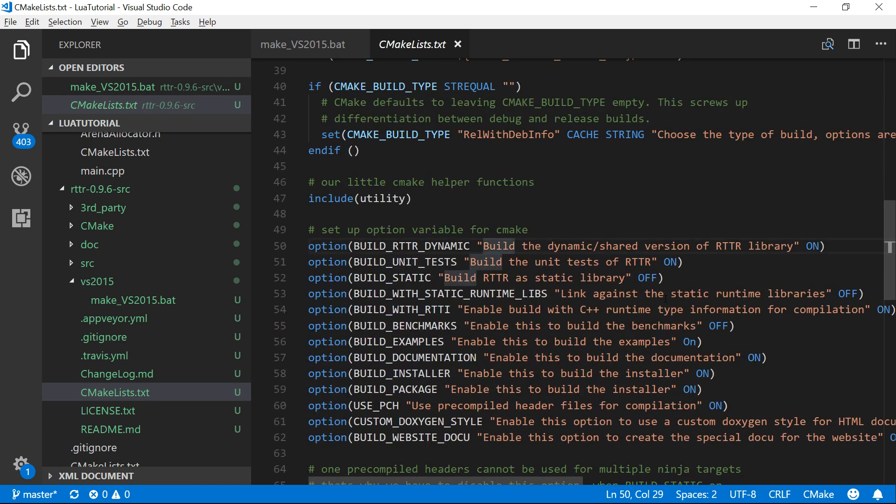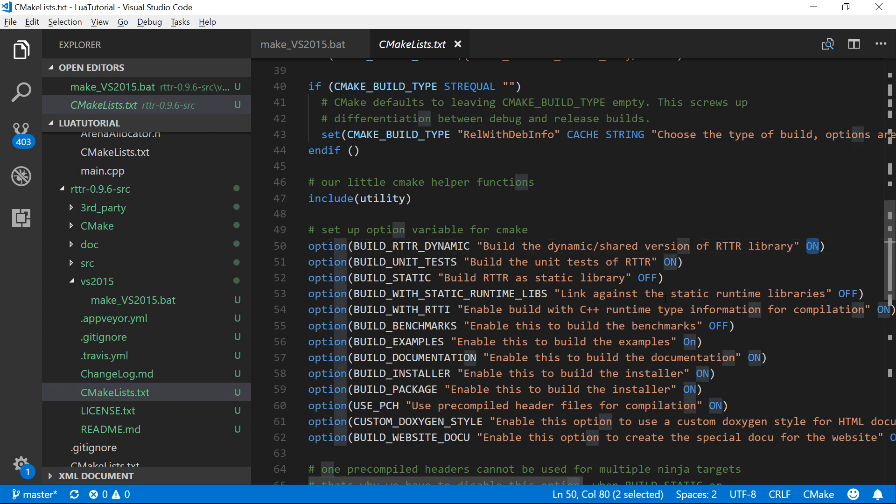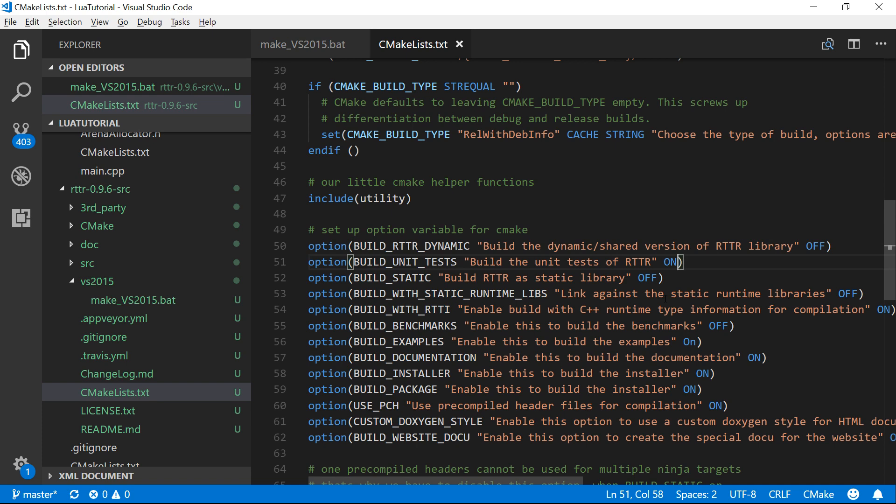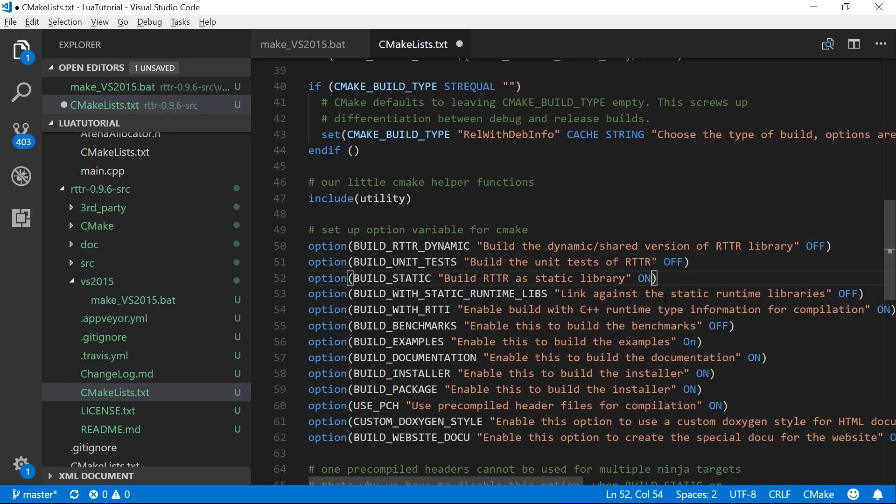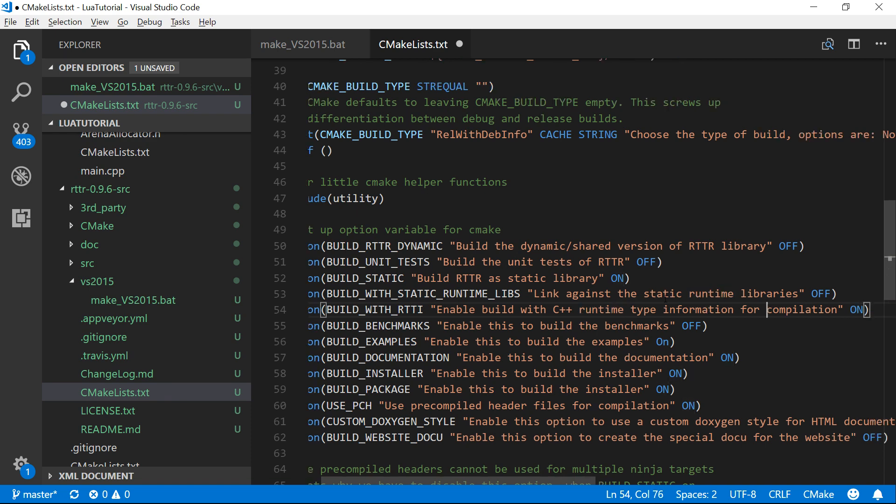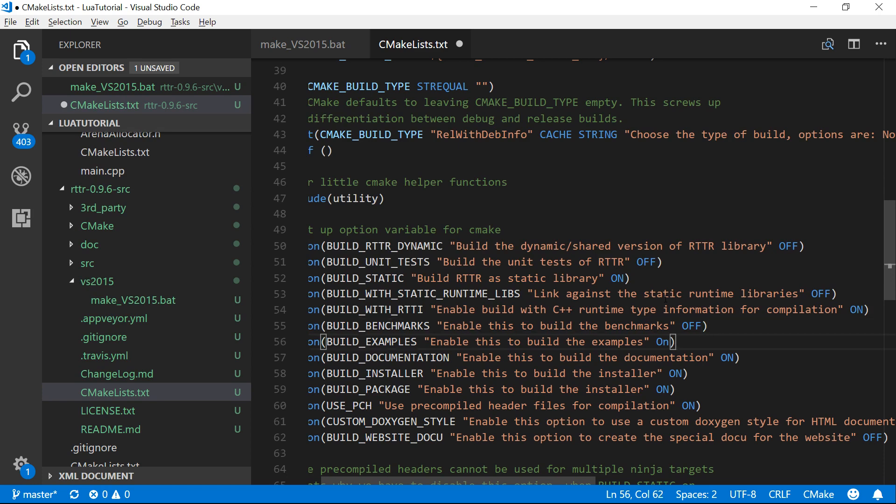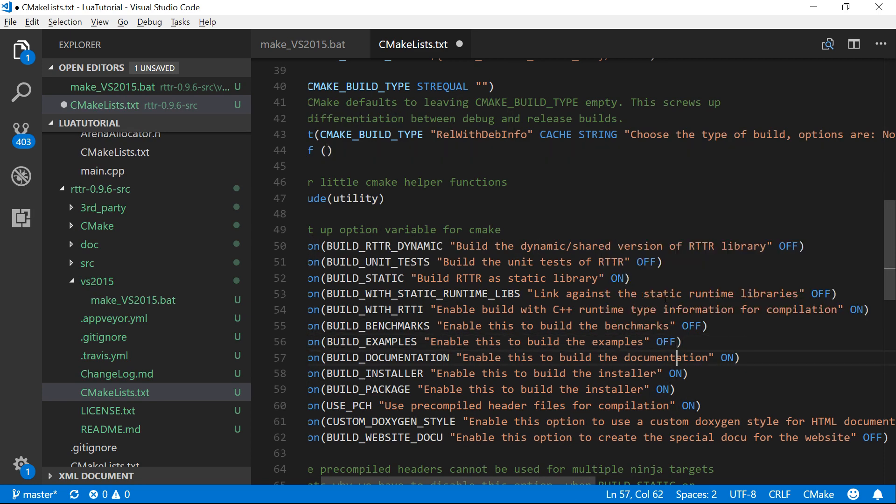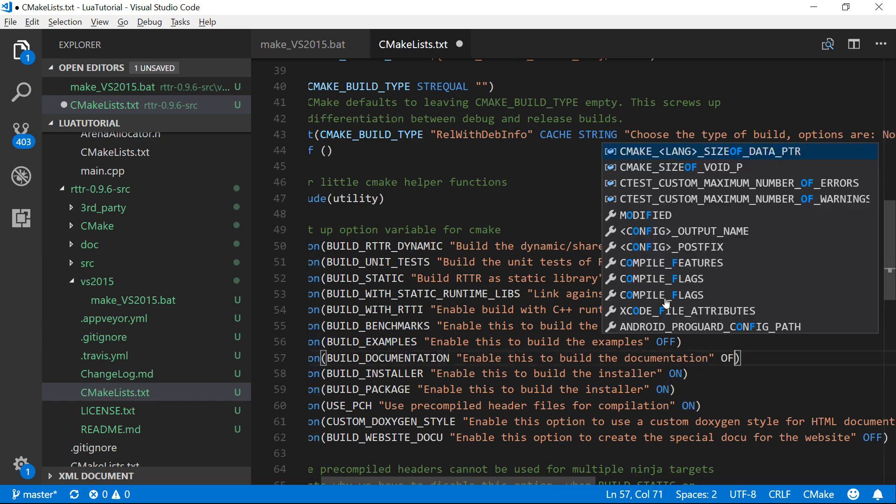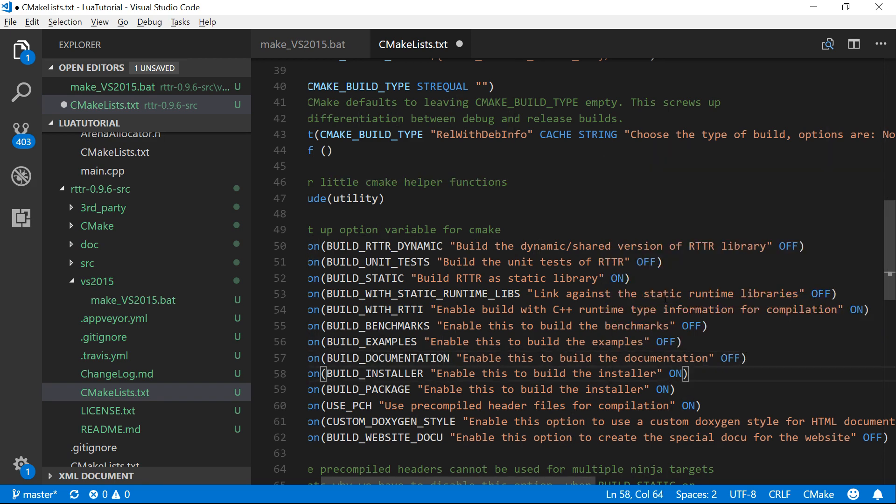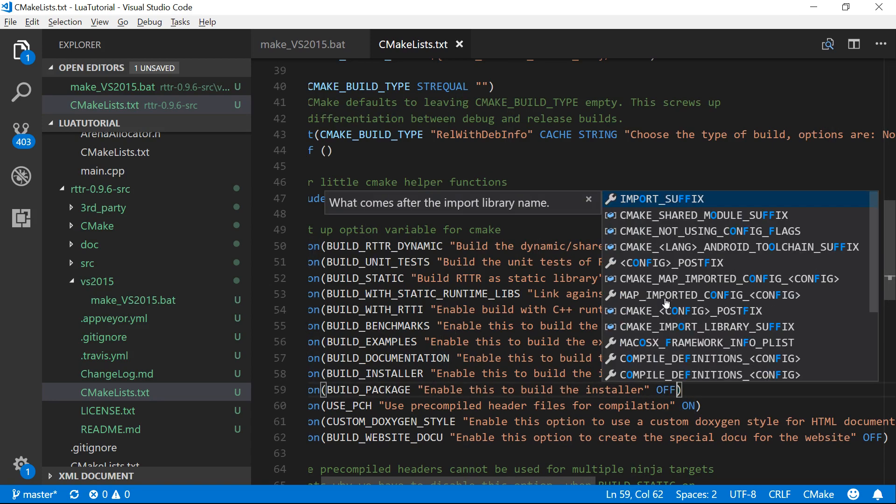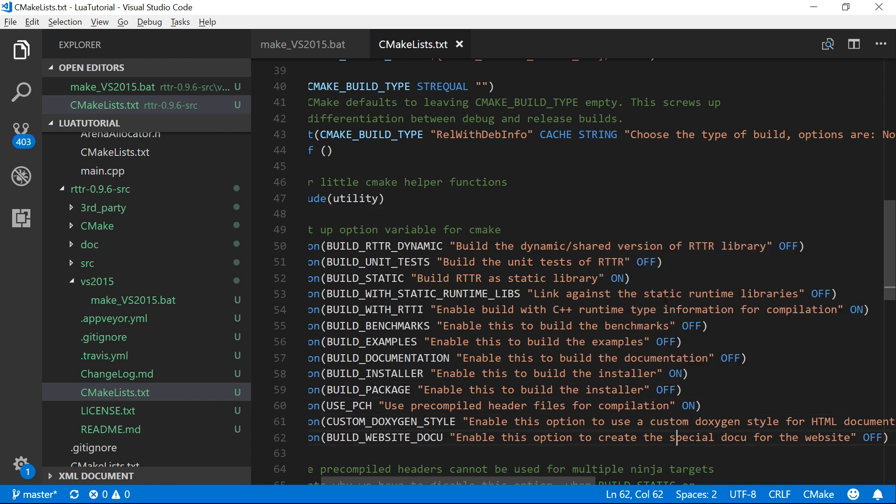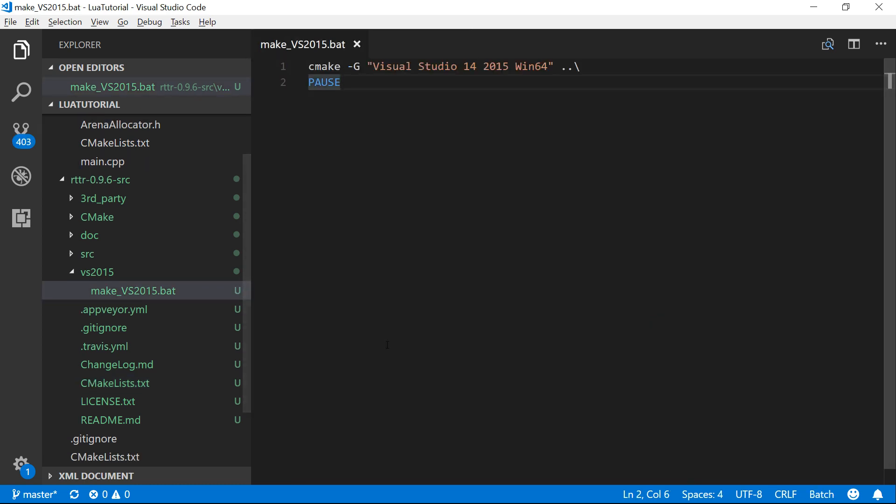So we've got a bunch of options that we can set in CMake. Build the dynamic shared library, we don't want that. I'm going to do it as a static library. We don't want the unit test because we're not going to unit test it. Build as a static library, I do want a static library. We might as well leave that RTTR on the C++ when it probably uses that for something internally. We don't want benchmarks, build examples, we don't want the examples. We don't want the documentation. Some of these require extra programs to be installed.